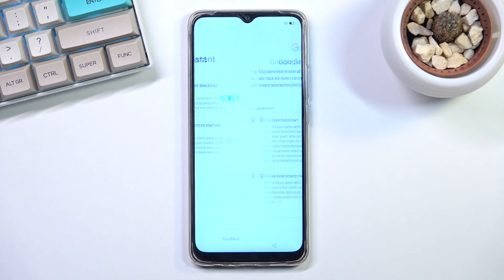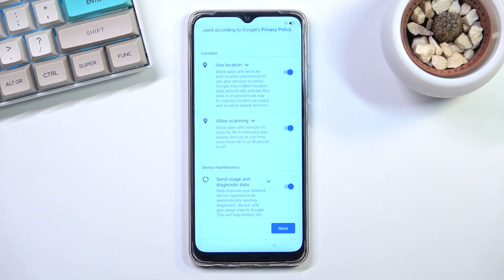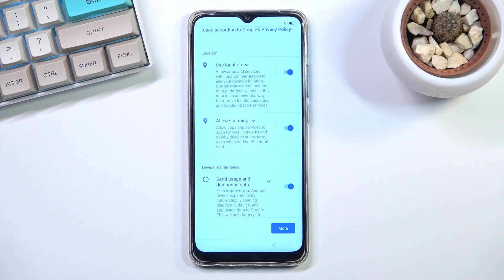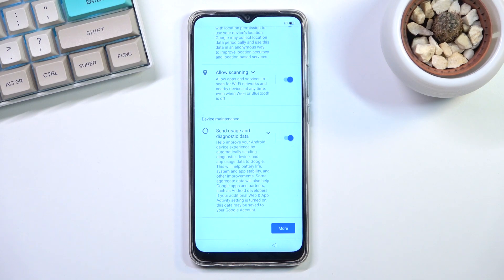On the next page we have Google services, including location scanning and sending user and diagnostic data. Location allows applications like Google Maps to get your location for accurate GPS routing. Below that, allow scanning lets the device look for Wi-Fi and Bluetooth signals. There is also a user and diagnostic data option that allows Google to gather data on you — I'll be saying no thanks to that one.